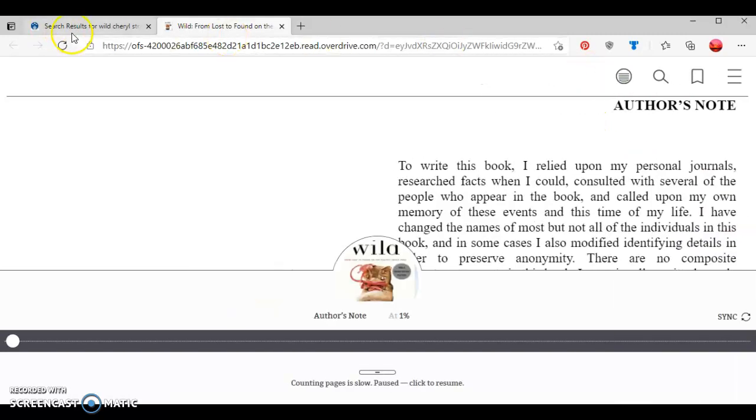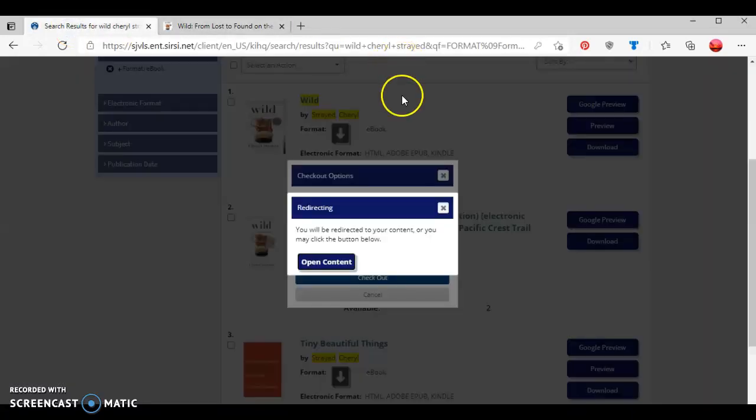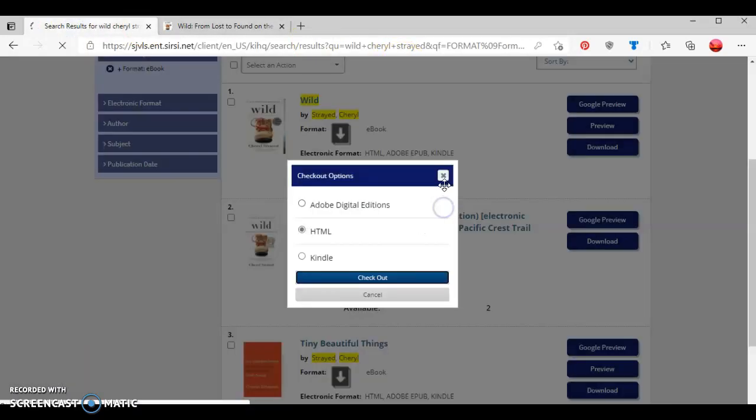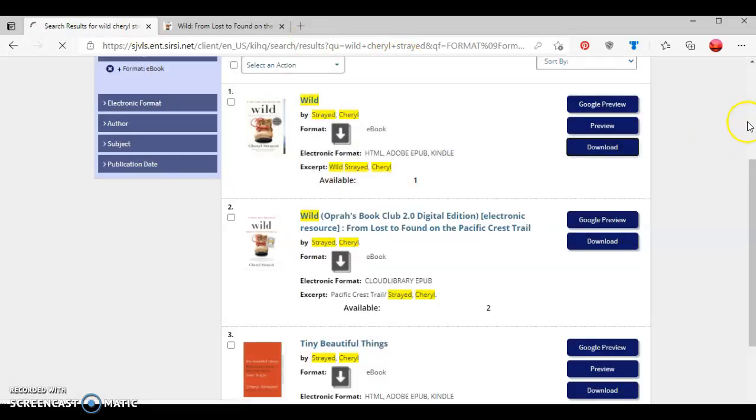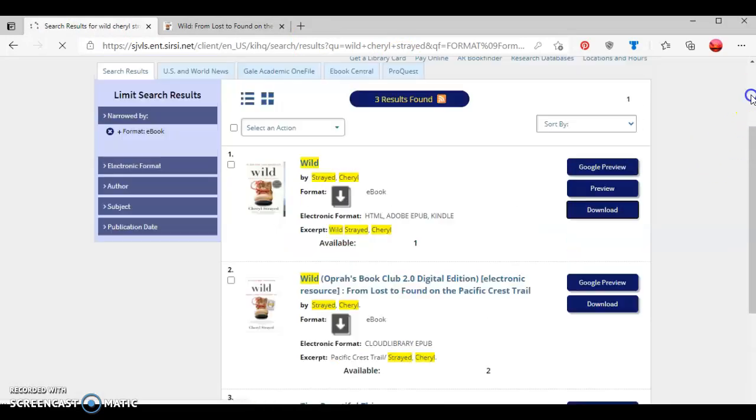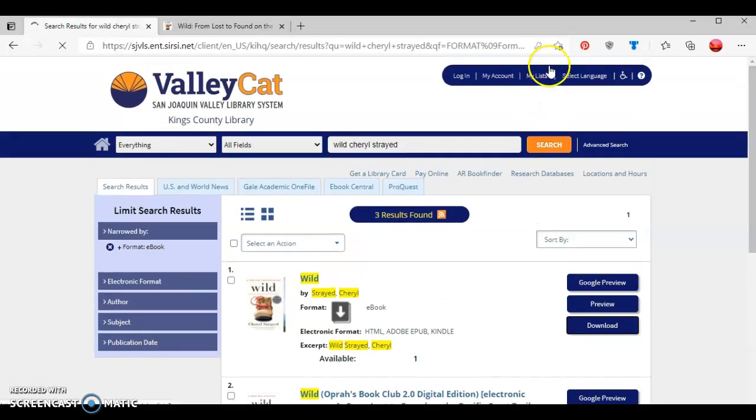Another thing to note is if I wanted to see how many digital titles I have on my account, I can go back to the first tab that shows my library card account and go to my account.